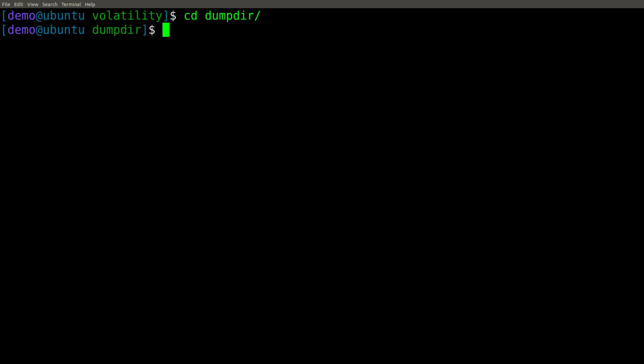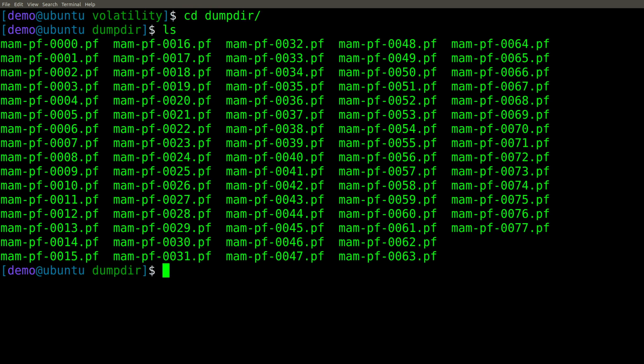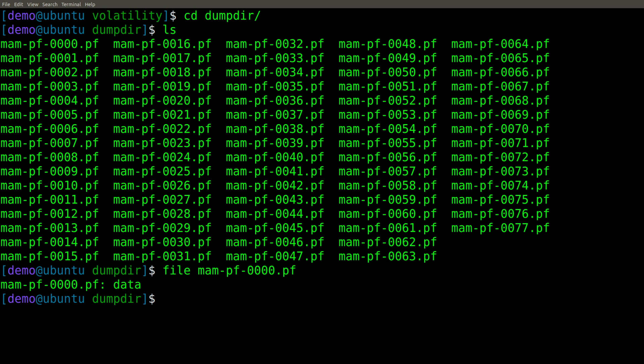If we go into that dumpter, here are all the .pf files themselves. So quite a few of them it was able to extract out of memory. Now if I run file against one of these, you'll notice it just says data. It doesn't really recognize it. But let's look at it in hex.